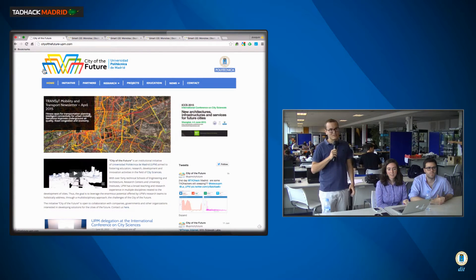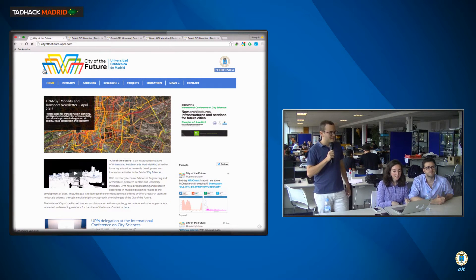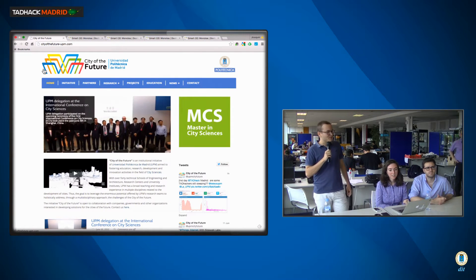Now, our team name is Smart Campus because we've built up an application for developing new ideas in Smart City Sciences and especially in our campus here in Madrid.